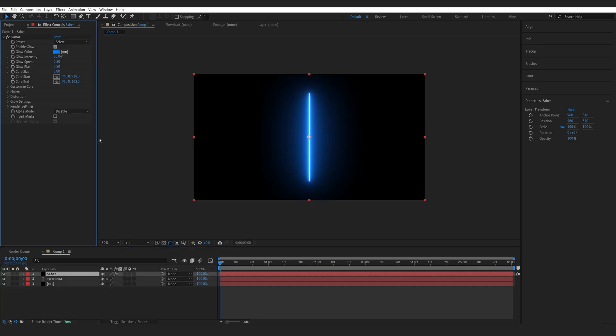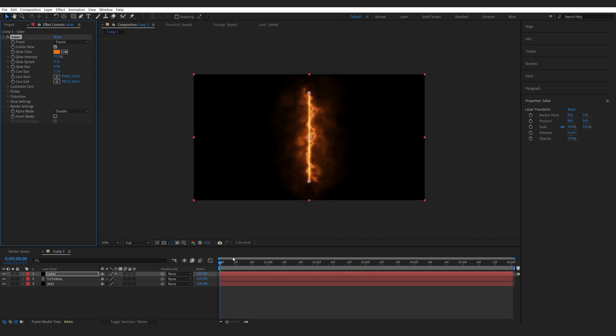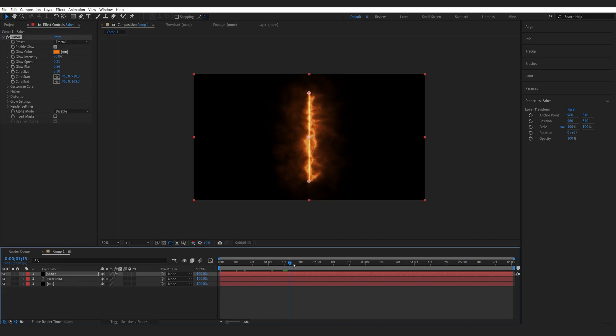Now if you're not familiar with Saber, it is a plugin that basically creates all these type of effects, energy and electricity, and it is free so obviously why not get it.